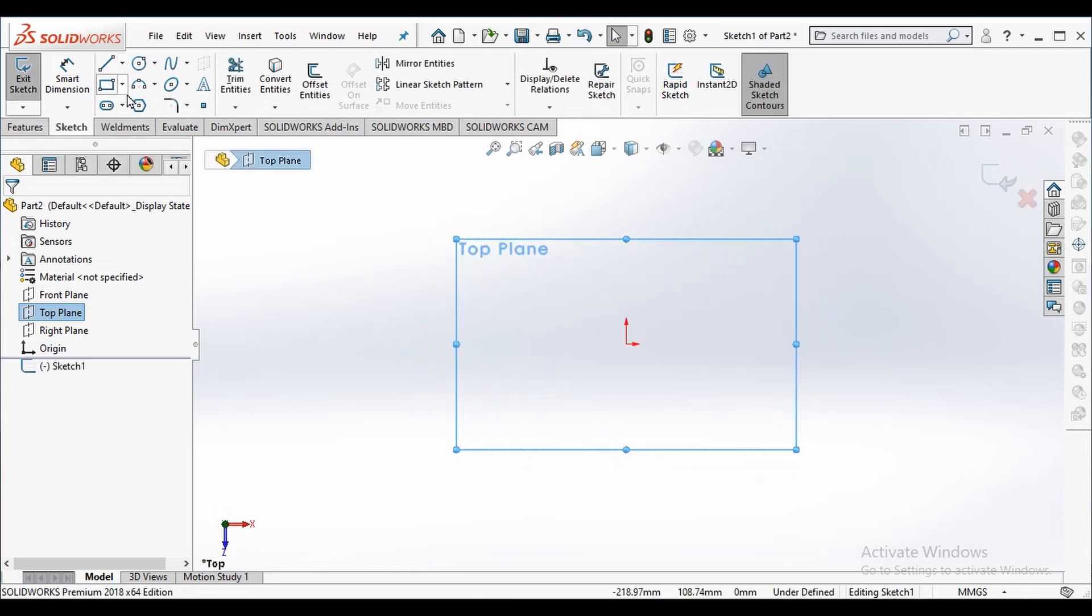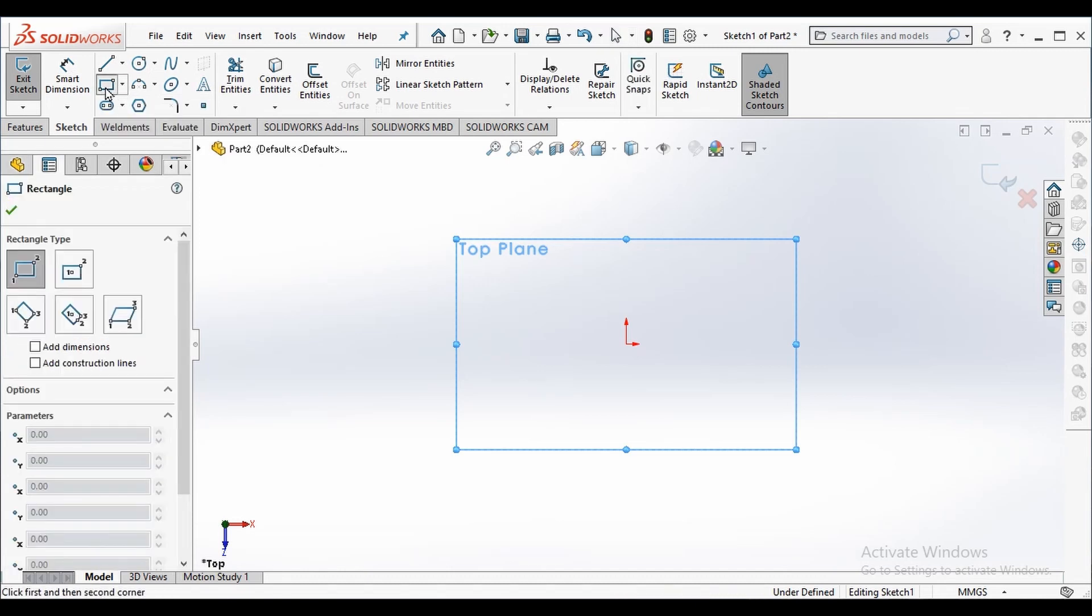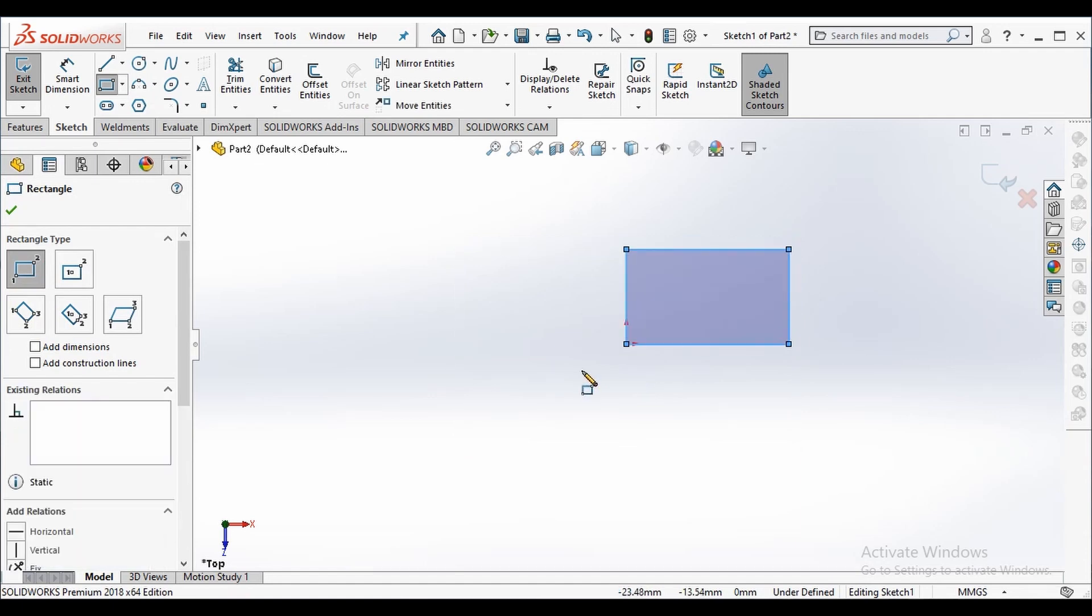We can see various options here to create different shapes. We are drawing a rectangle so I select rectangle option. I click on the origin and start dragging.